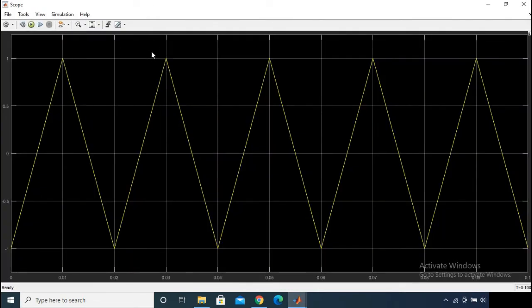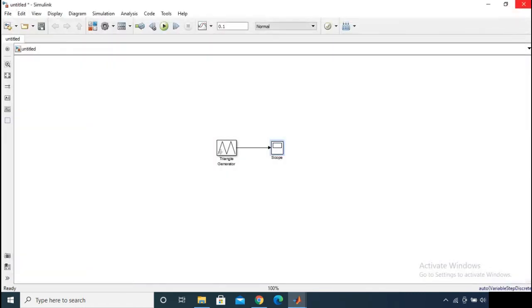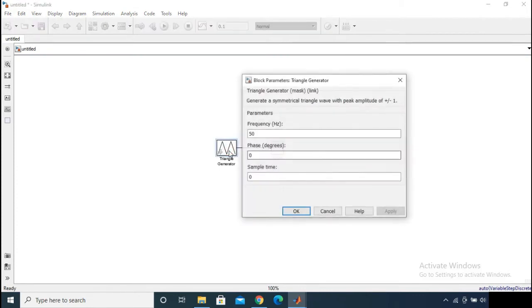You can see the maximum value in the positive direction is +1 and in the negative direction is -1. Because you gave the phase value as zero degrees, the wave is starting from minus one. Now let's give the phase value as 90 degrees and check the output.